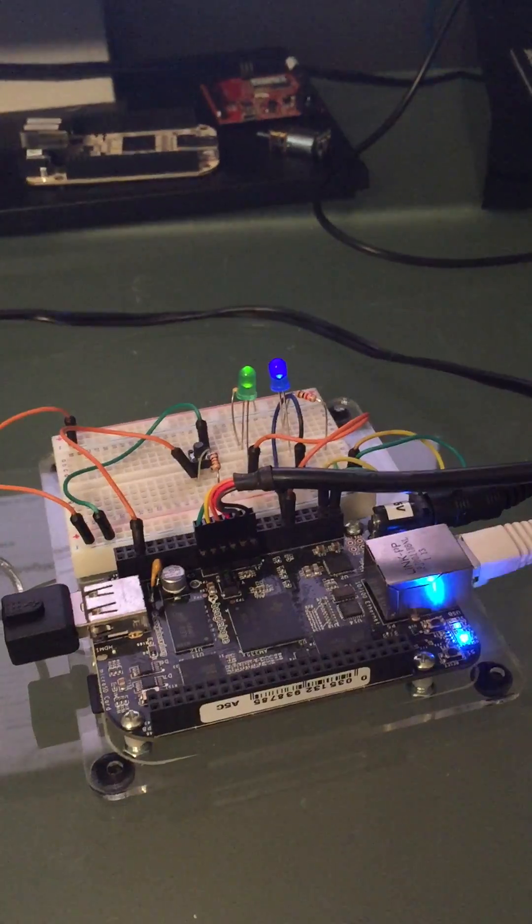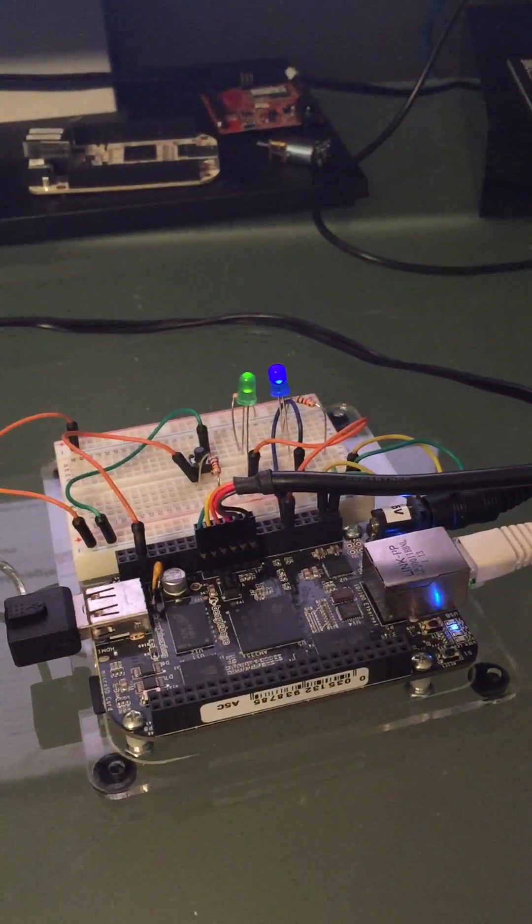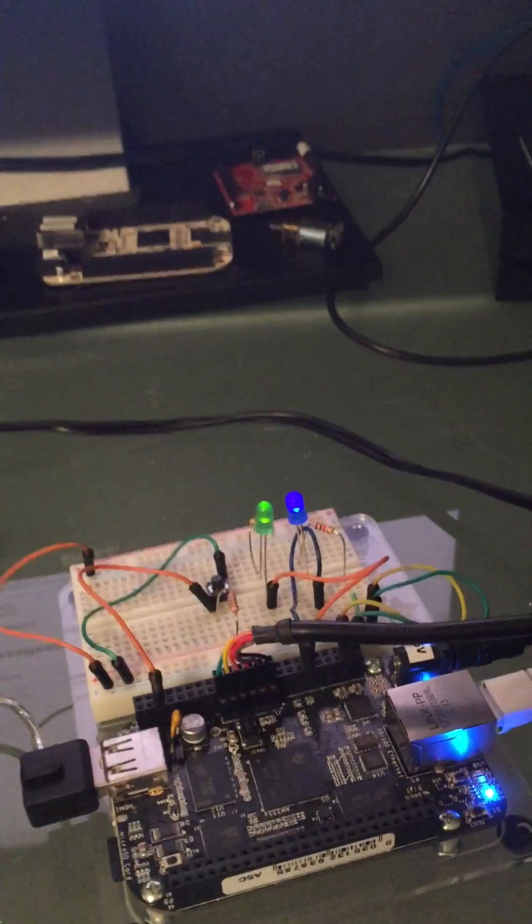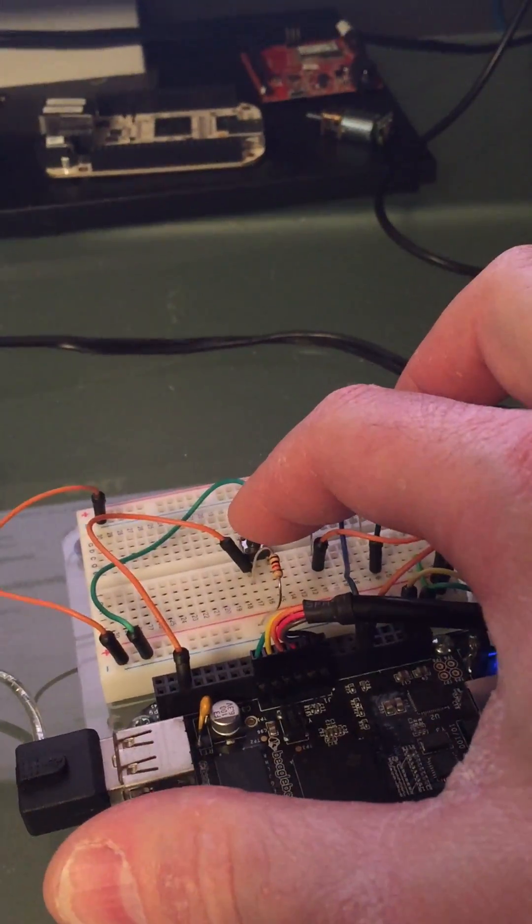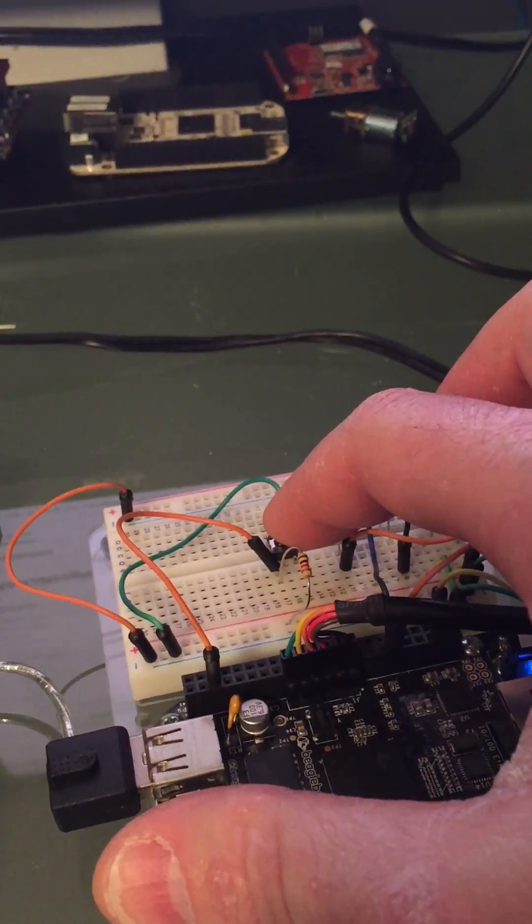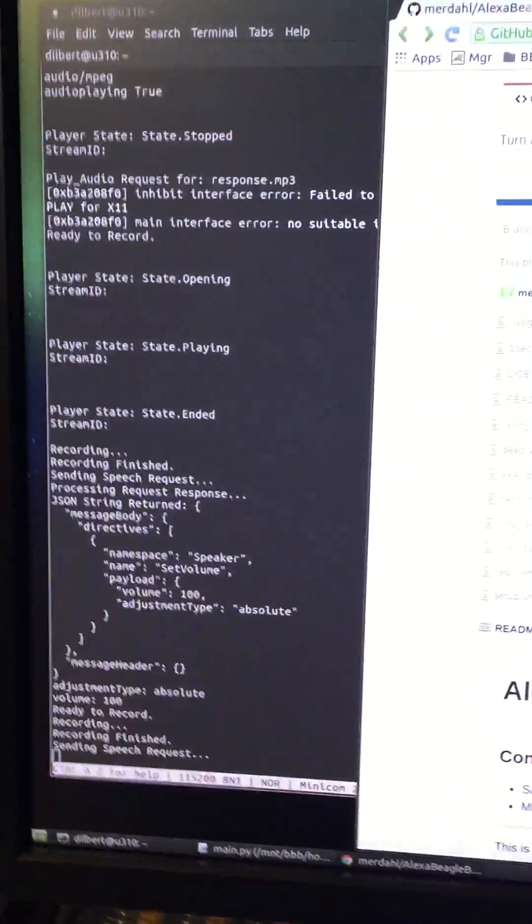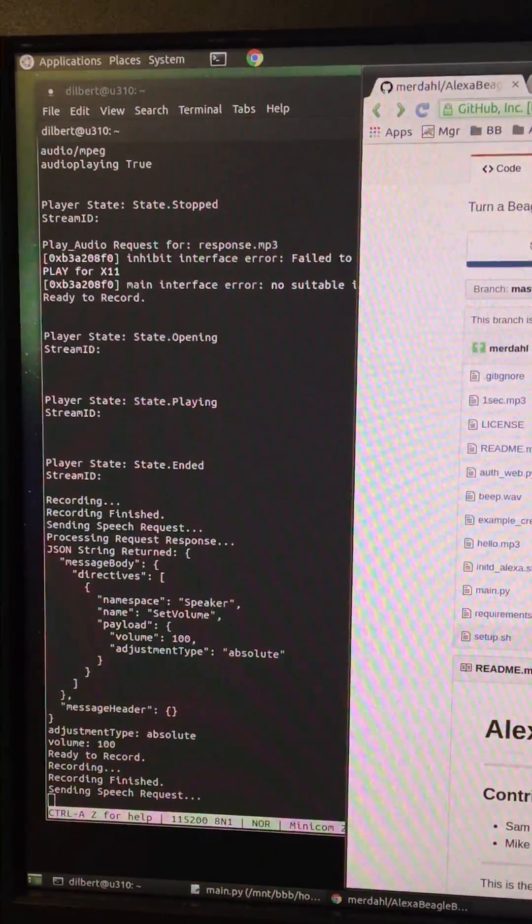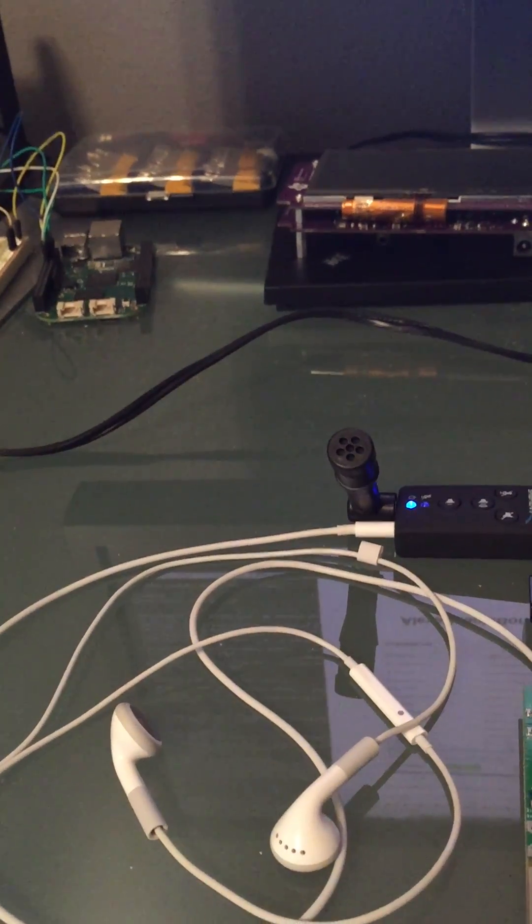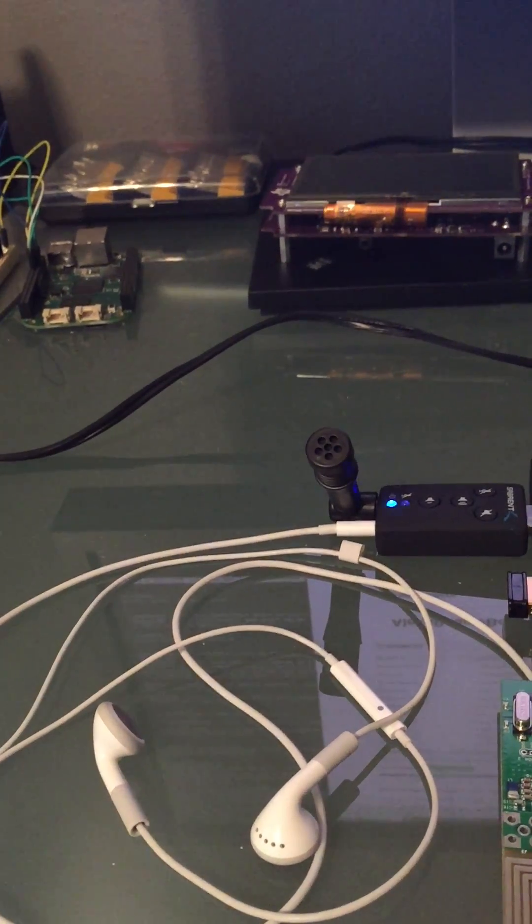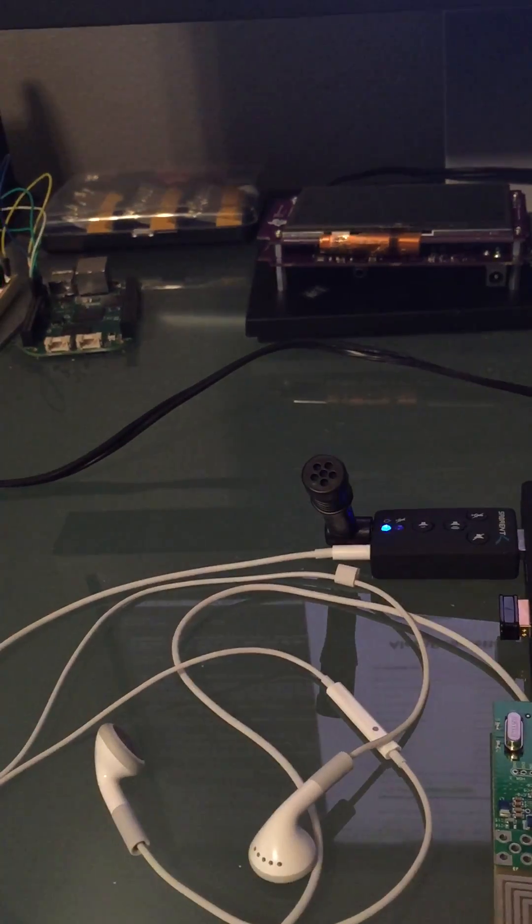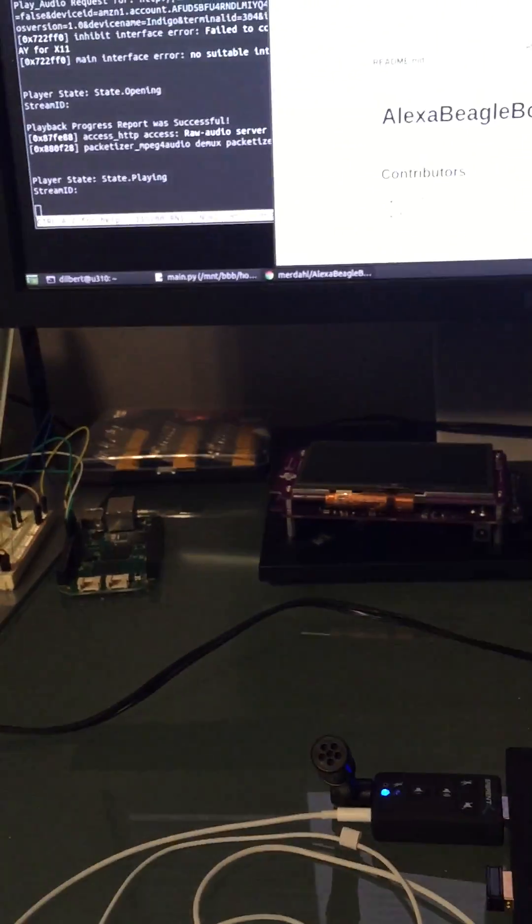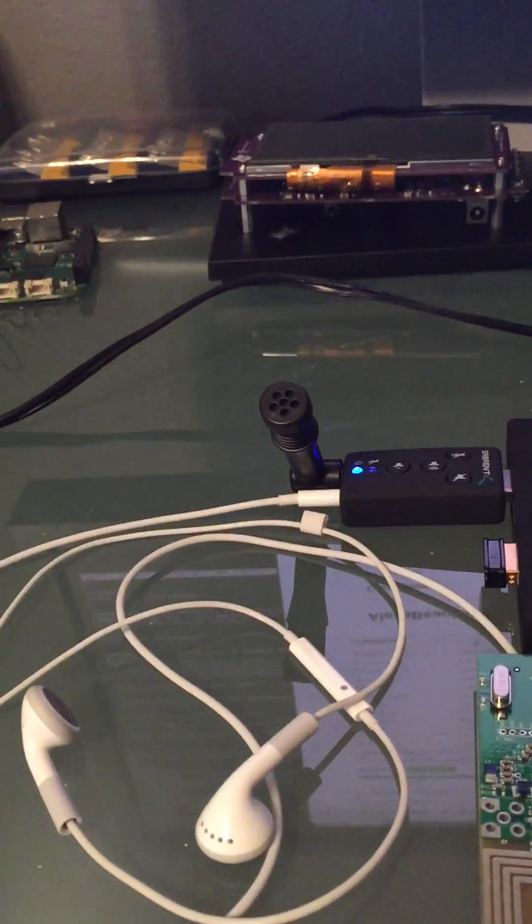So I will demonstrate the channel surfing and then the voice volume control right now. So I'm going to do 106.1. Play 106.1. Hey, nice timing. So you can hear 106.1 is playing.